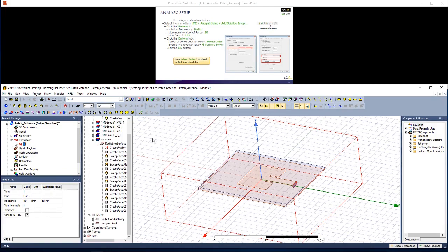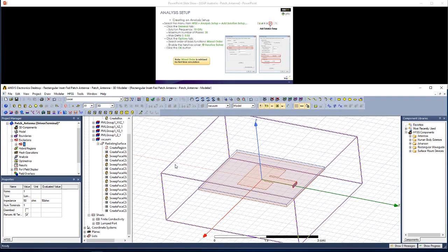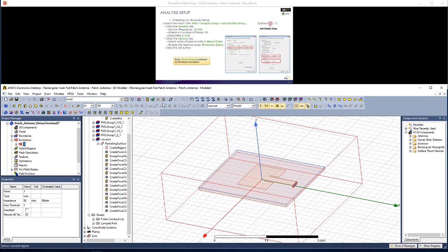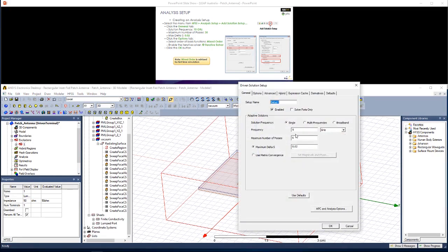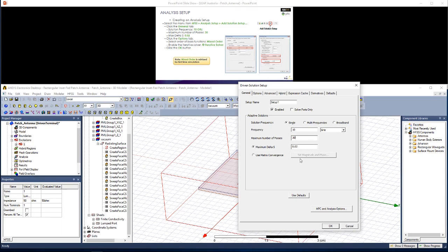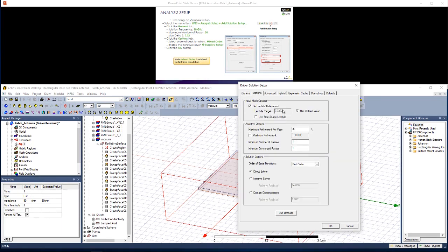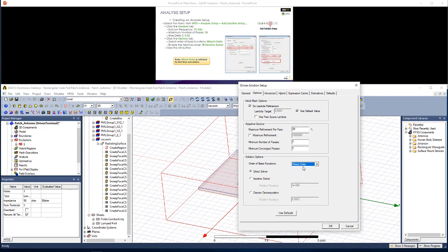Now let's set up the method that the solver will use to analyze this rectangular patch antenna. I'm going to add a solution setup, change the frequency to 10 GHz, and the maximum number of passes to 30, which is more than enough to allow the meshing to be accurate. Max Delta S of 0.02, so that's fine. In the Options tab, choose mixed order for the order of basis functions, which is usually a very good idea for a first pass. We'll use an iterative solver, and then click OK.